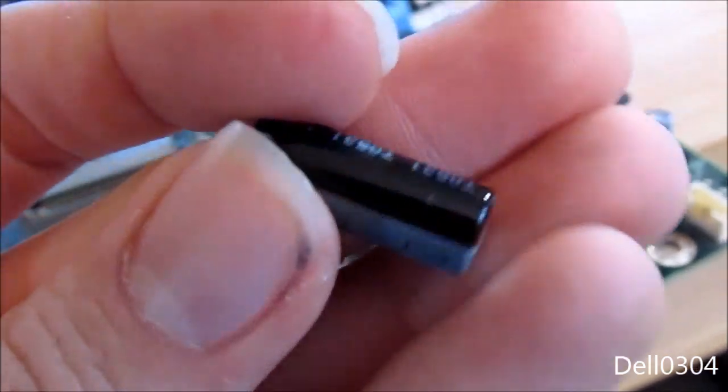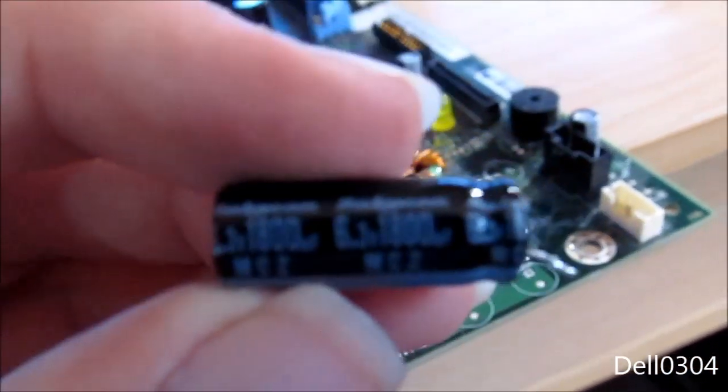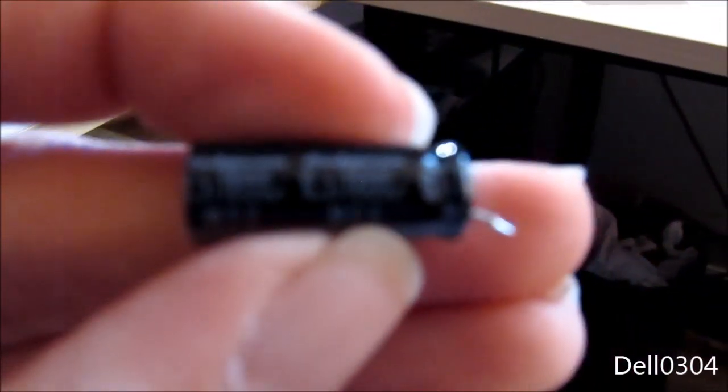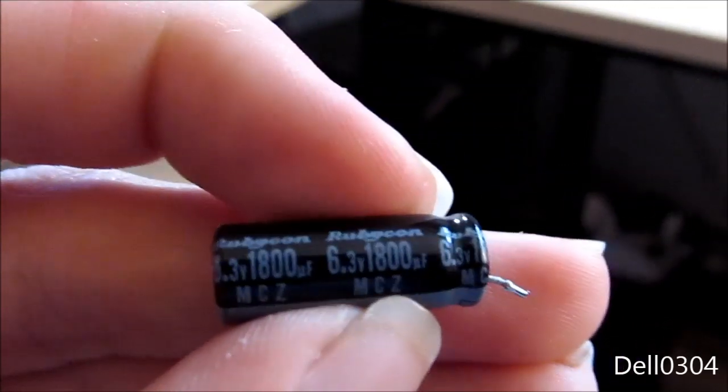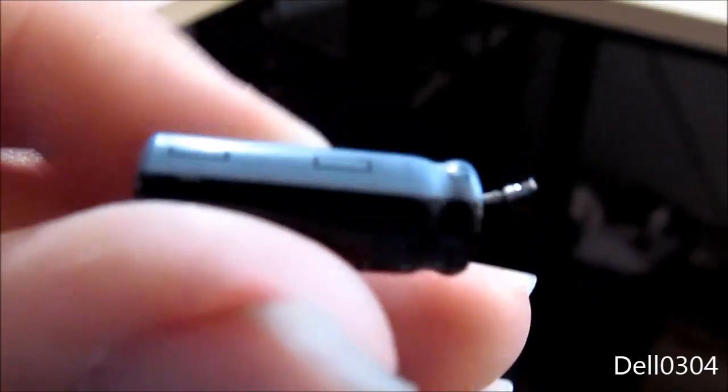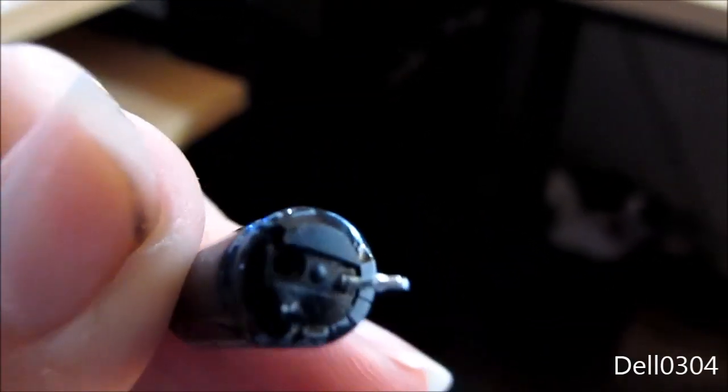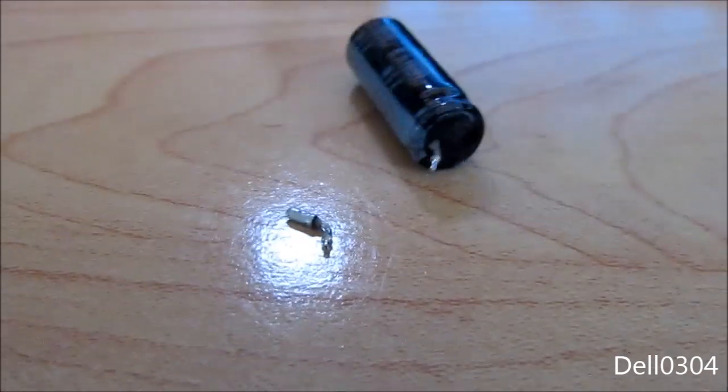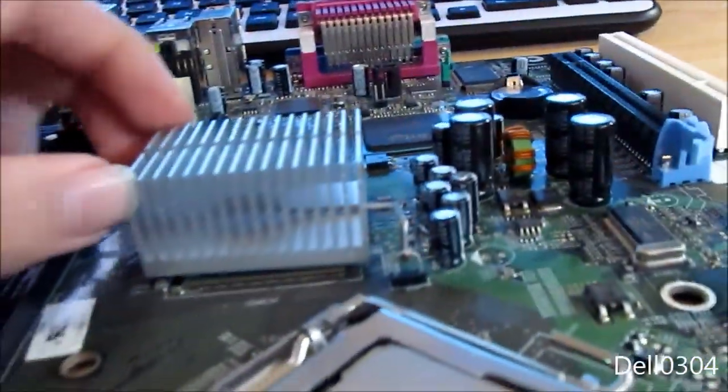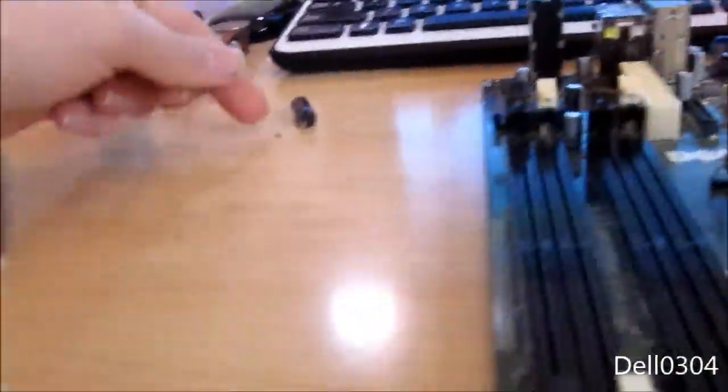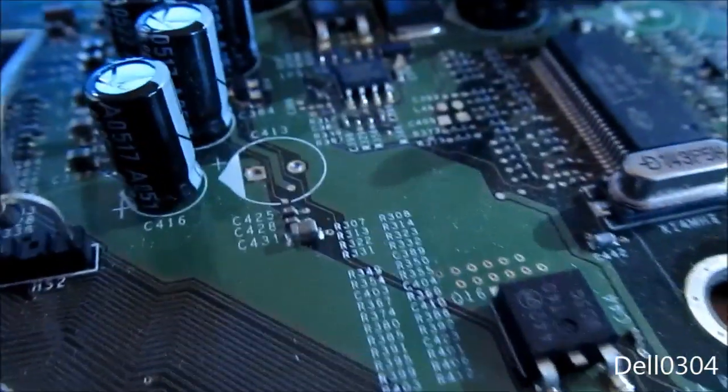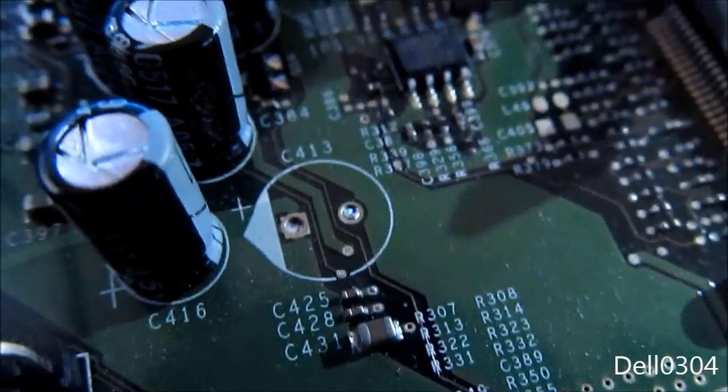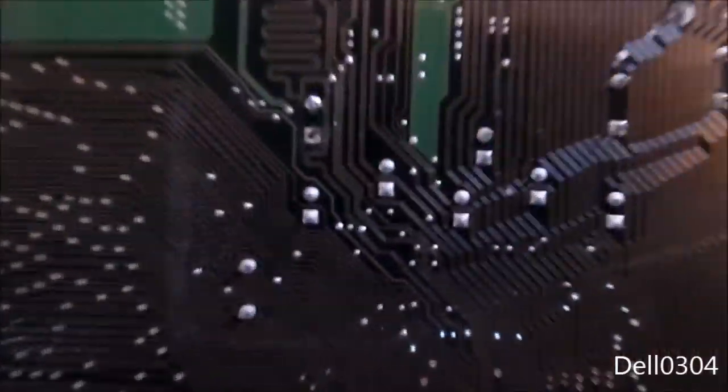This is a good cap, I don't know why it failed. It's a Rubycon 6.3 volt 1800 microfarad, MCZ rated for 105 celsius. One of the terminals came off - that little bastard right there. When I pulled the capacitor off after I got the solder loosened up in liquid form, that stayed on the motherboard. It was being stubborn, so it took a little while to get out, but the cap is out now.